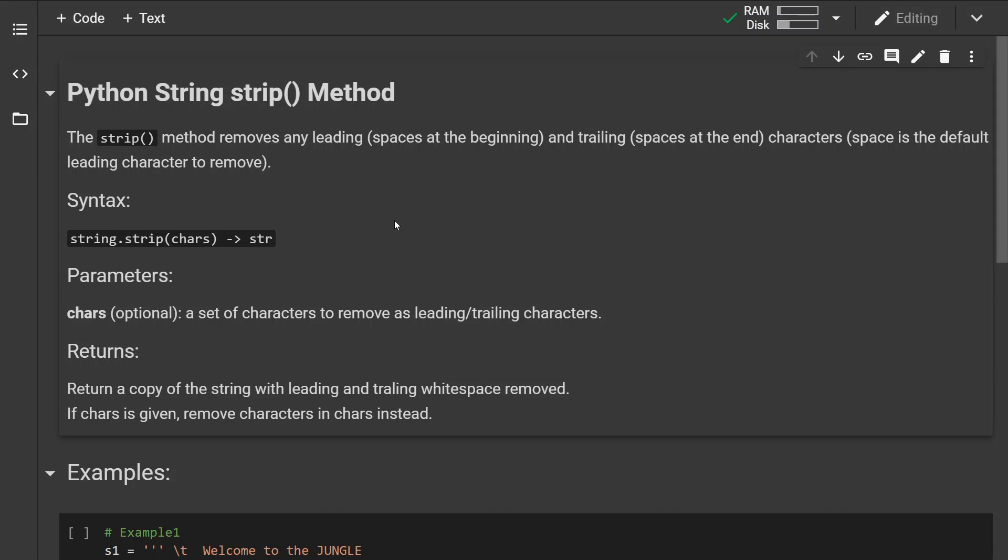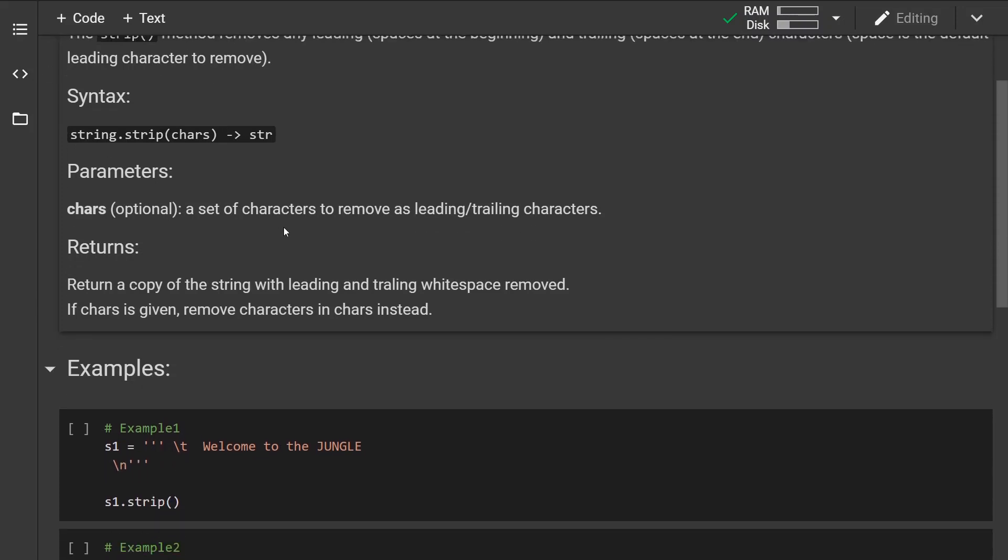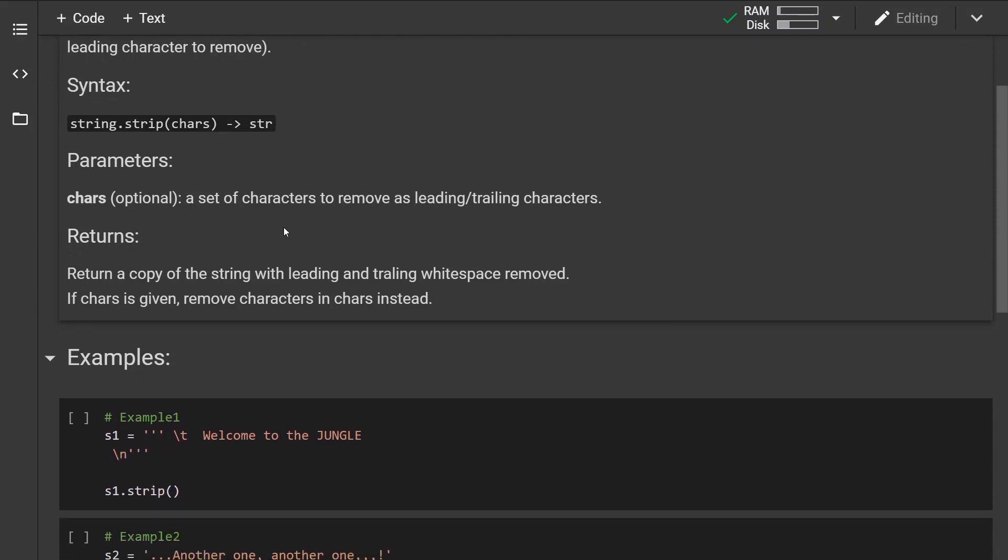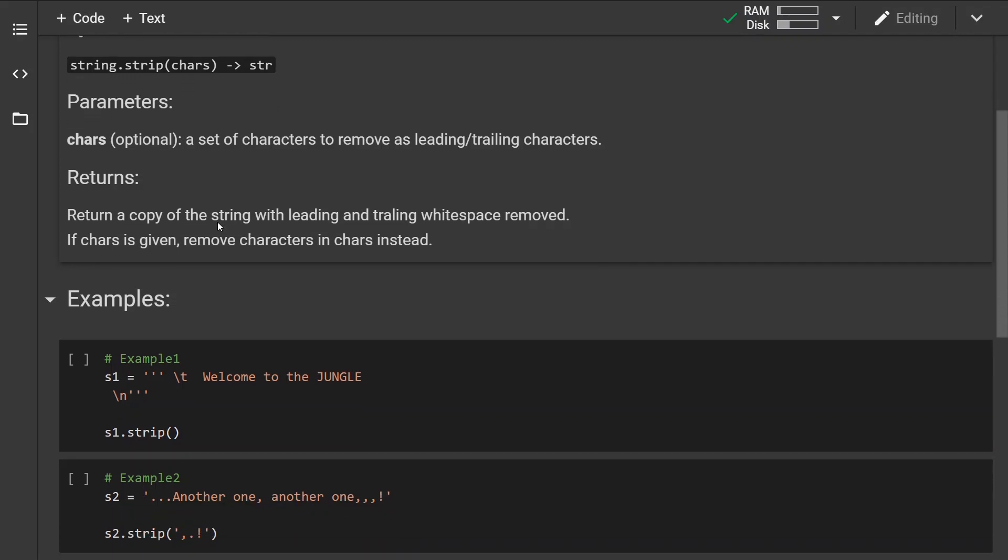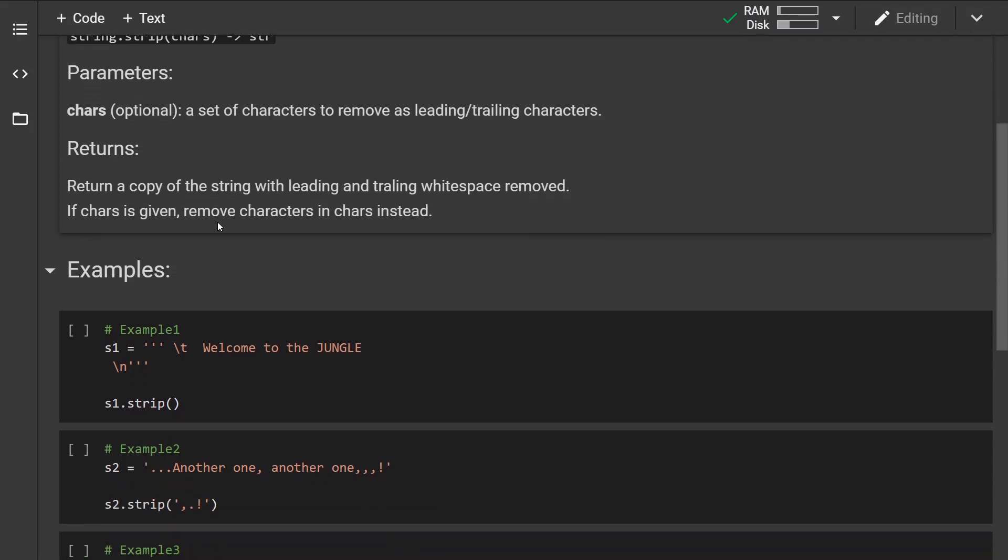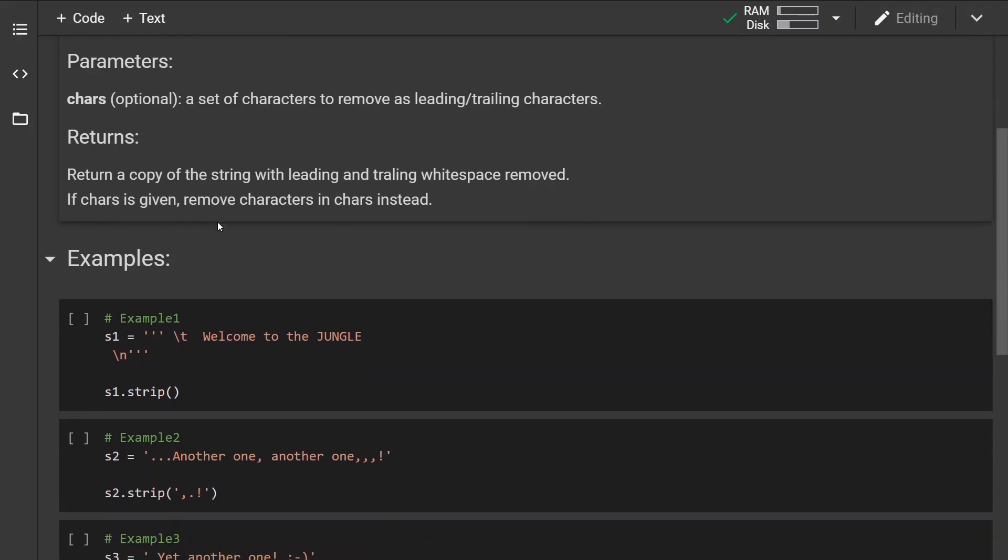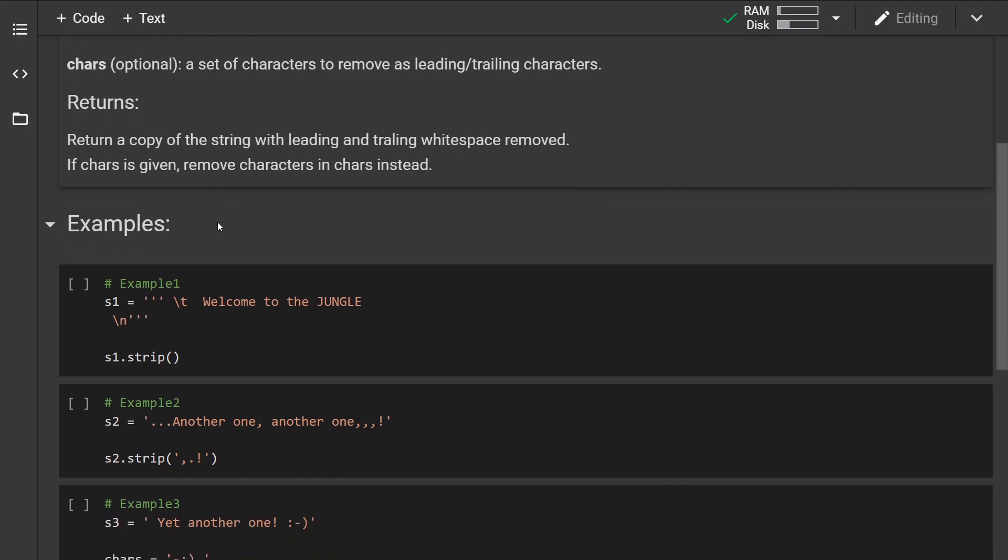The default character to be removed is space. This is how the syntax looks like. We have one optional parameter, which is a set of characters to be removed as leading and trailing characters. The method returns a copy of the string with leading and trailing whitespaces removed. If the optional parameter is specified, it removes those characters instead.